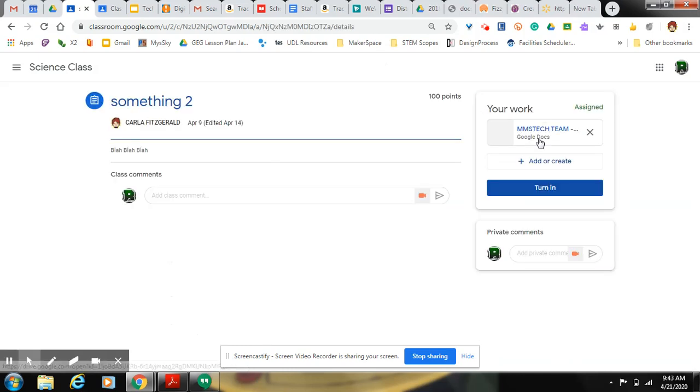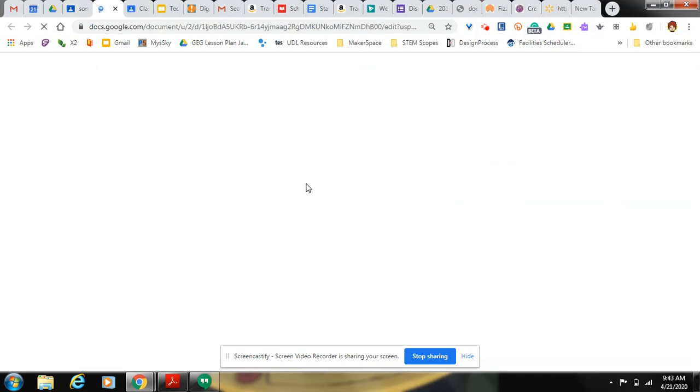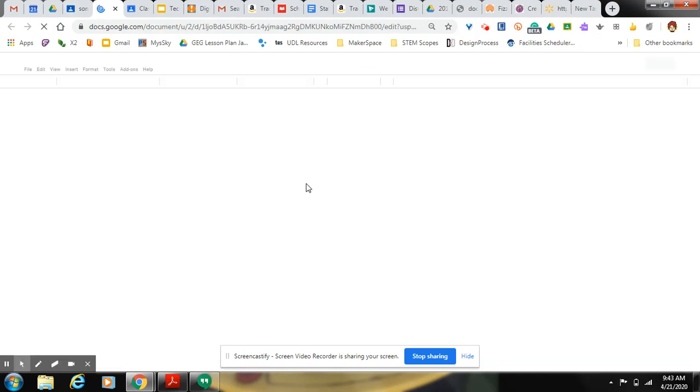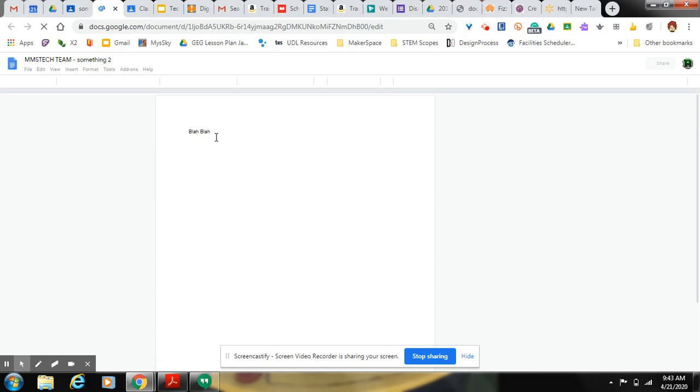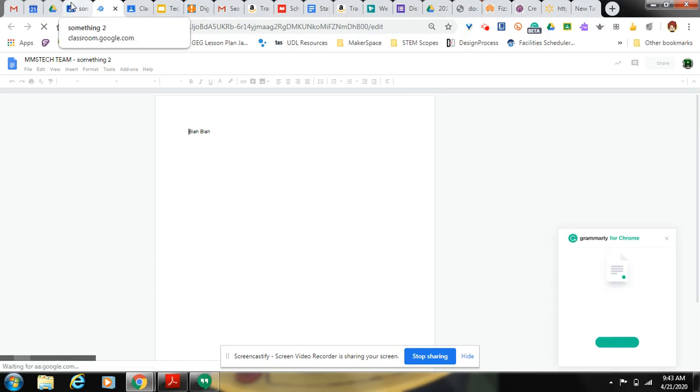Over here, if your teacher has given you something to write on, you will see on the right-hand side of the page where it says your work. So you click that. You should be able to edit that document as soon as it loads. Then when you're all done, you click the turn in button.